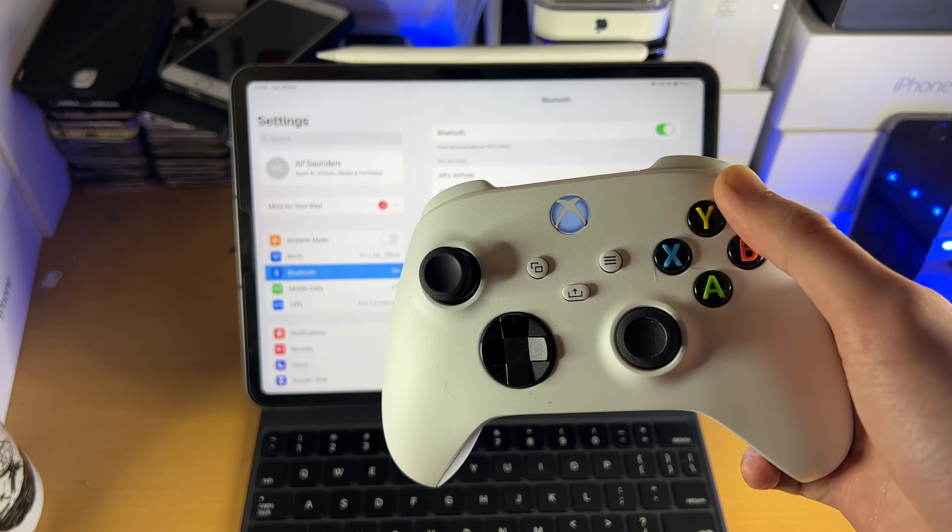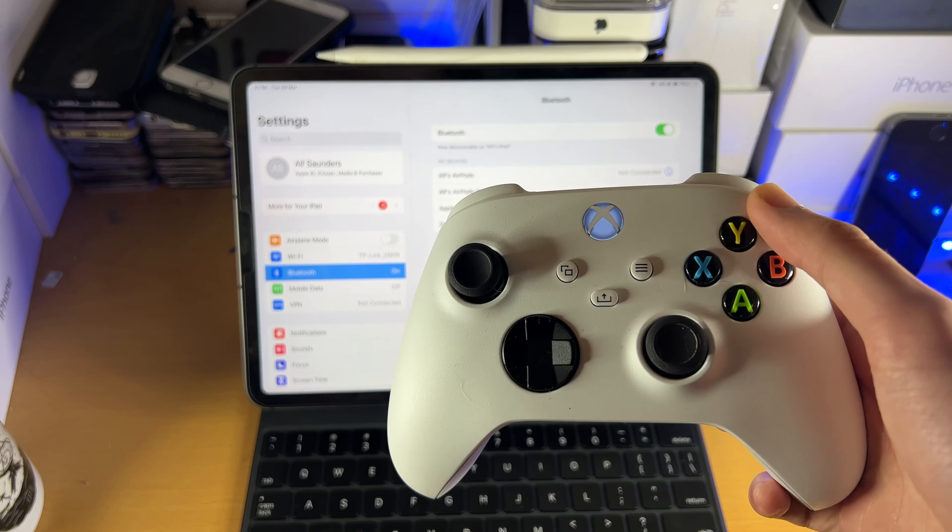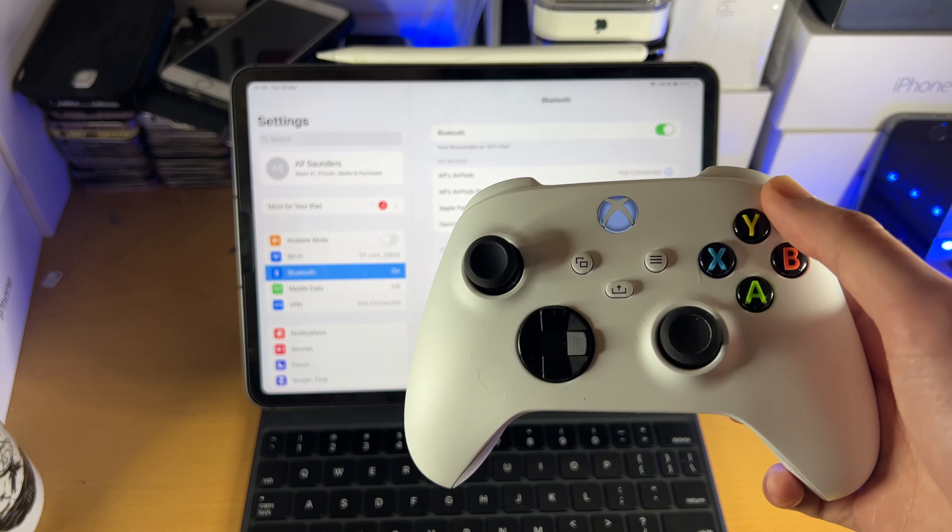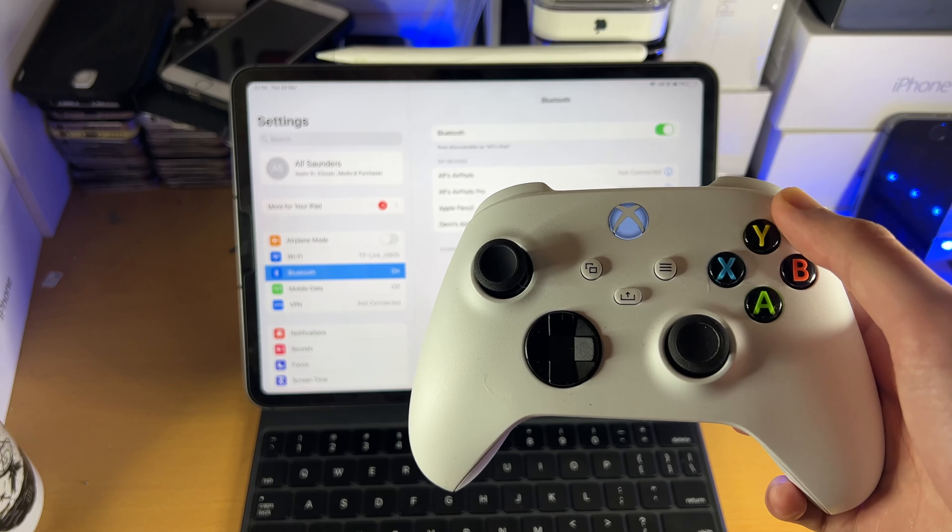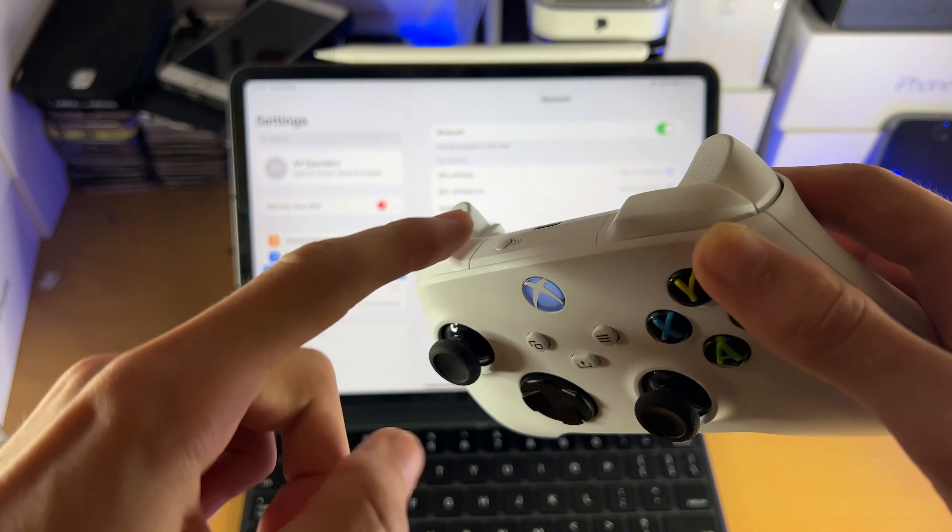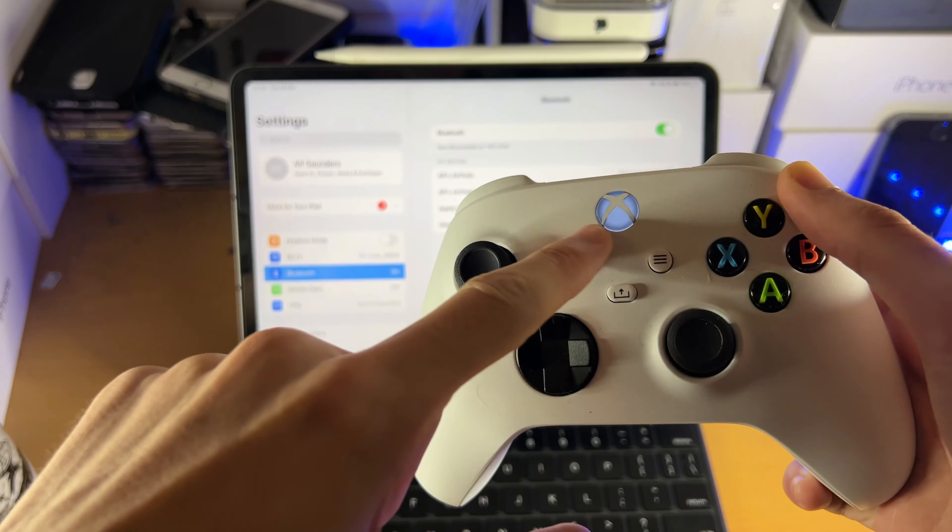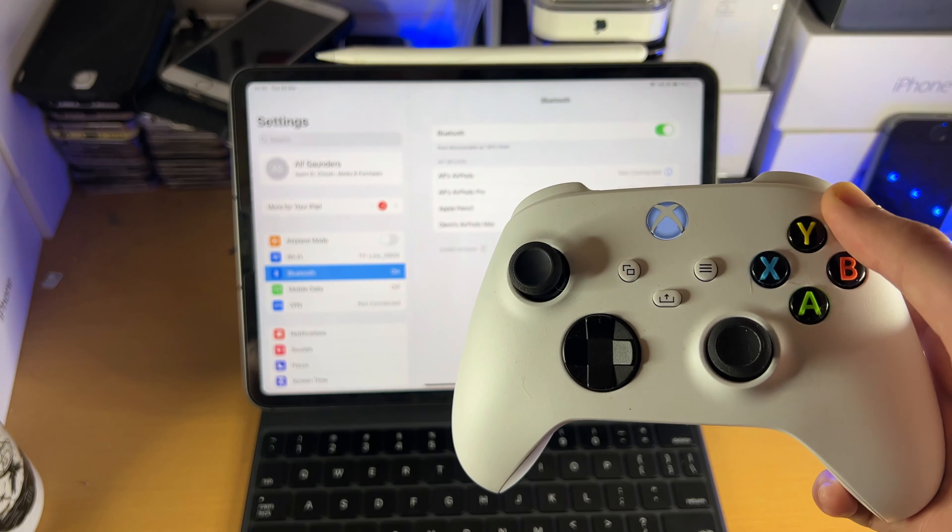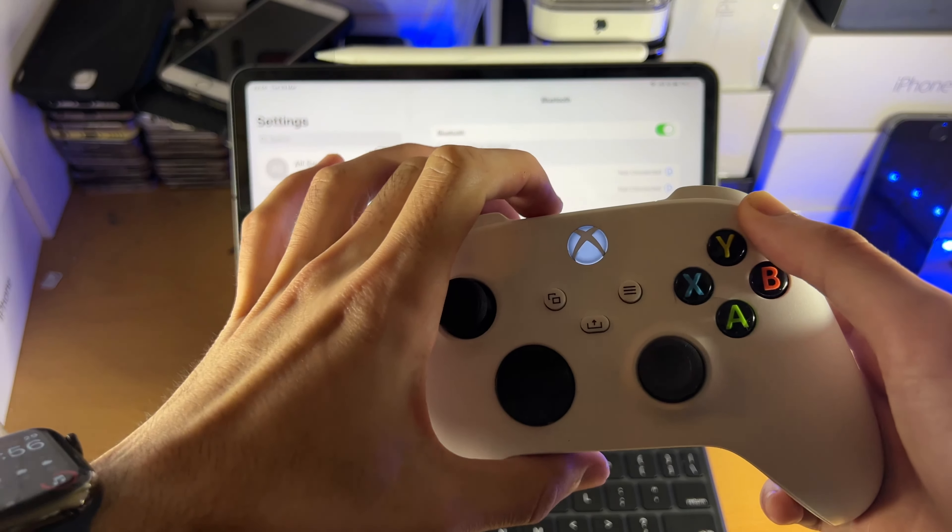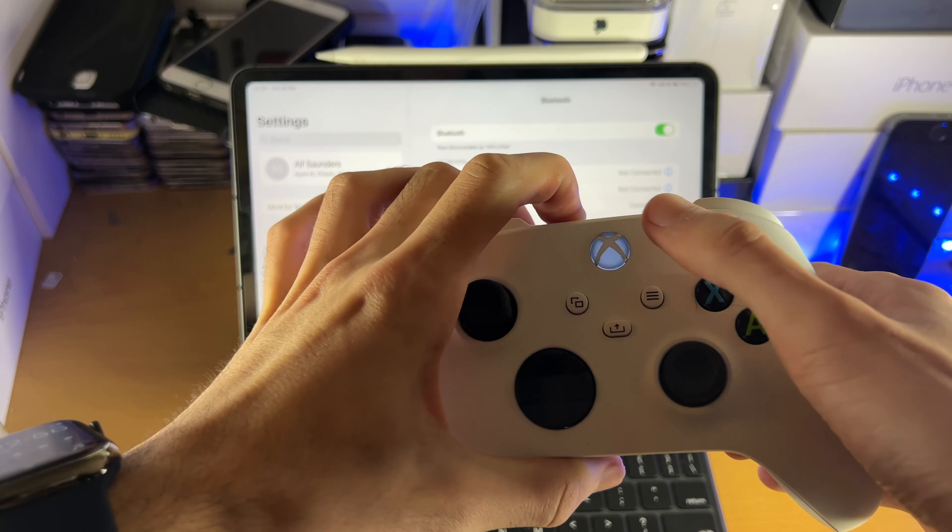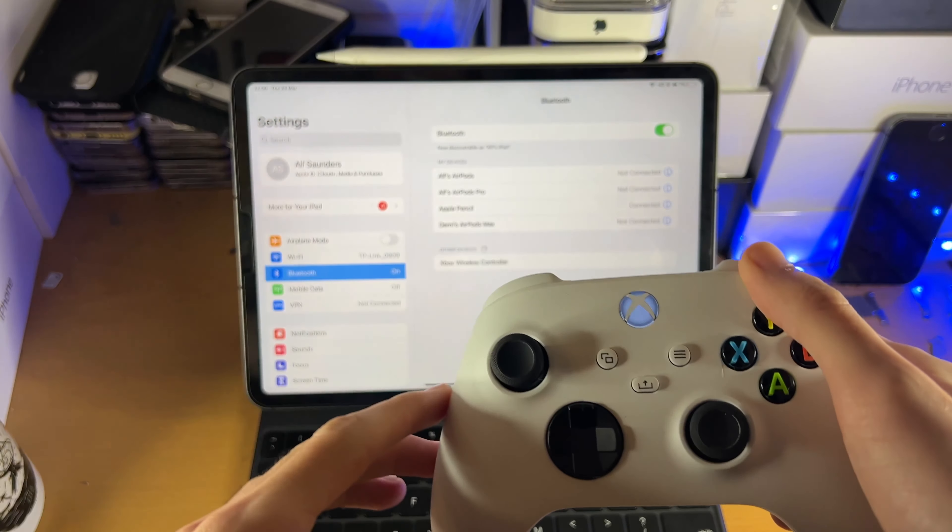So what we're going to do is we're going to put our controller into pairing mode. So in order to do this, you see this top button here, you're going to long press on this until this white LED starts blinking rapidly. So we'll hold this down, once it starts blinking, you can release the button.